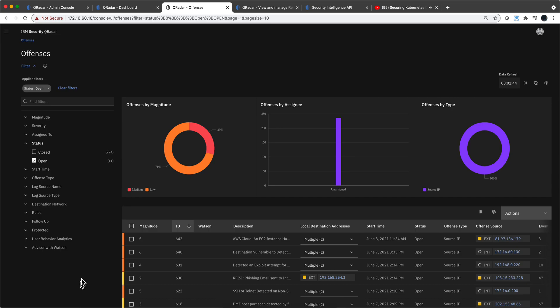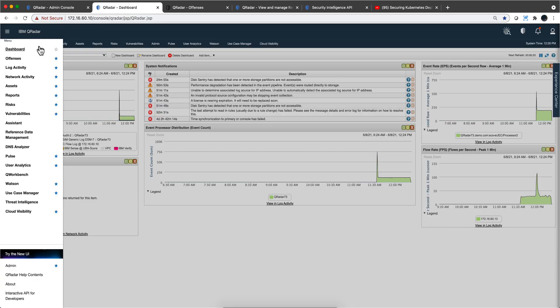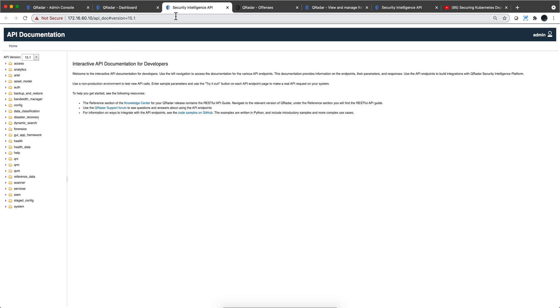It's been a while since I talked about the Curator API, so it might be good to do a quick video about it. How do you access that? If you go to the traditional view, click on the hamburger menu, and click on 'Interactive API for Developers,' you are sent to this page.